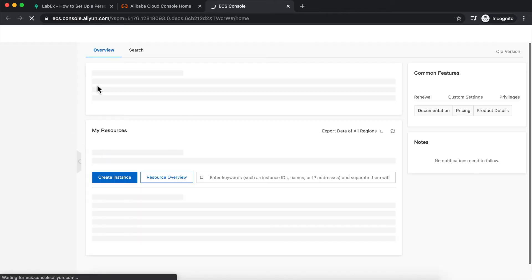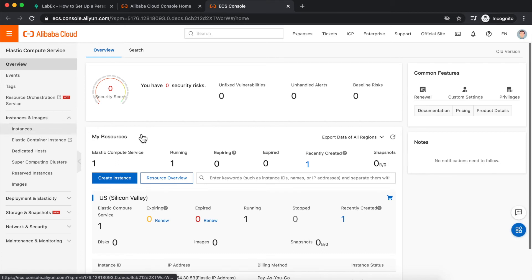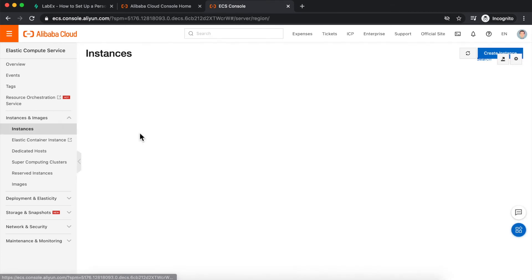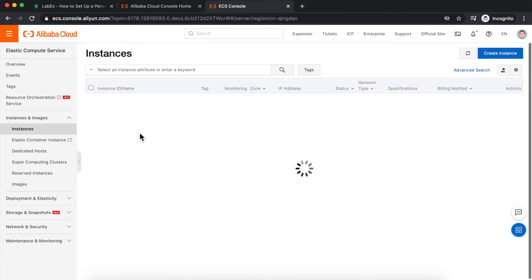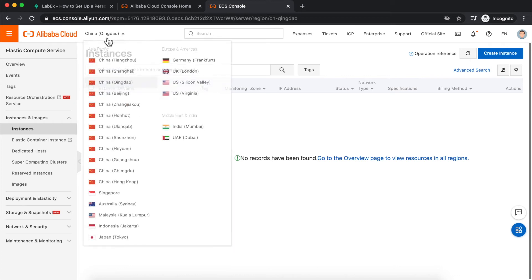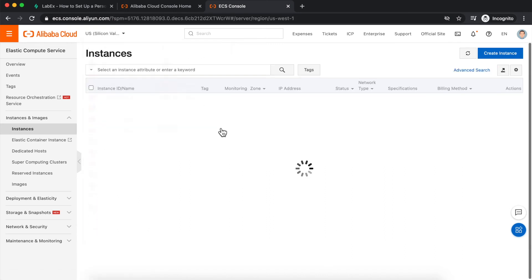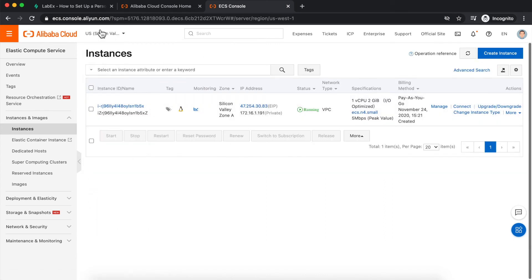Just as an example, let's visit the ECS console here, go to instances, and I'll show you what I mean. So you can see that once I select instances, my default region actually is Qingdao in China. If I change that over to US Silicon Valley, I can see the ECS instance that was created for the lab.